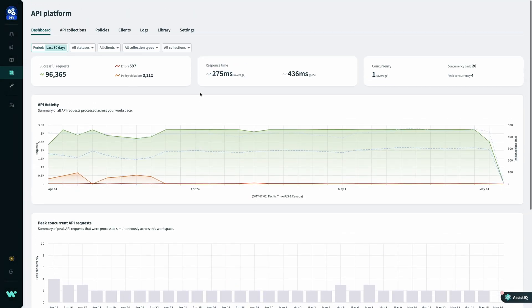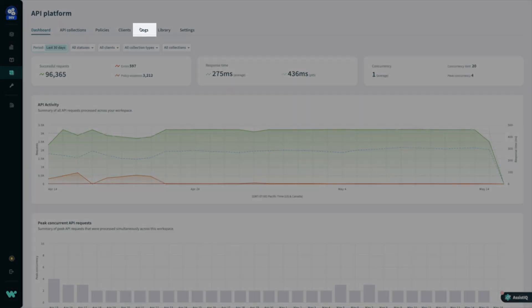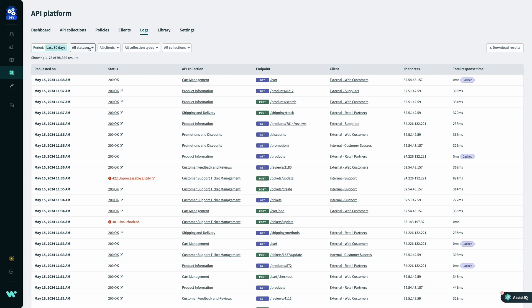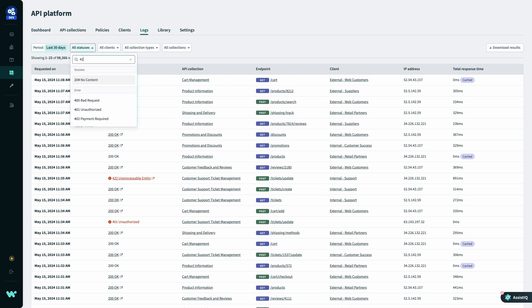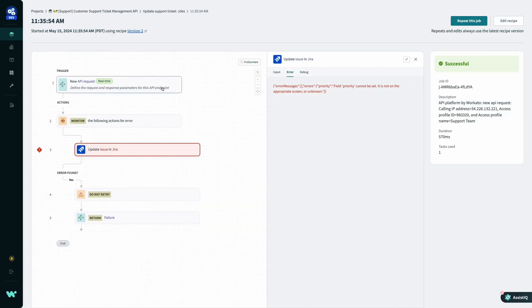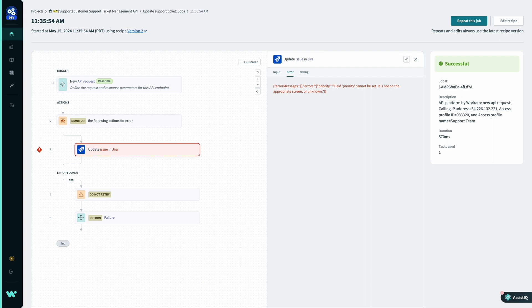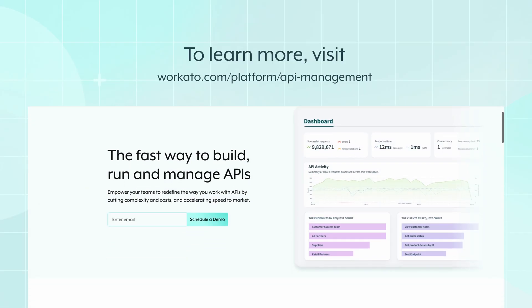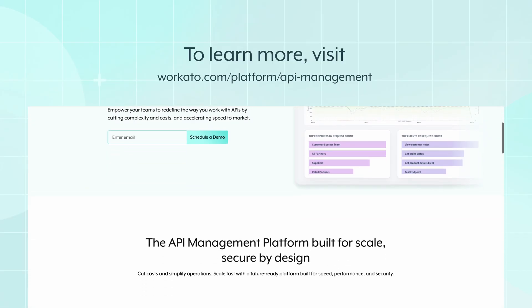And finally, with logs, I can see exactly what is happening with each incoming request. I can quickly filter down to problematic requests, jump directly to the job that caused the error, and troubleshoot my API to get back up and running as soon as possible.